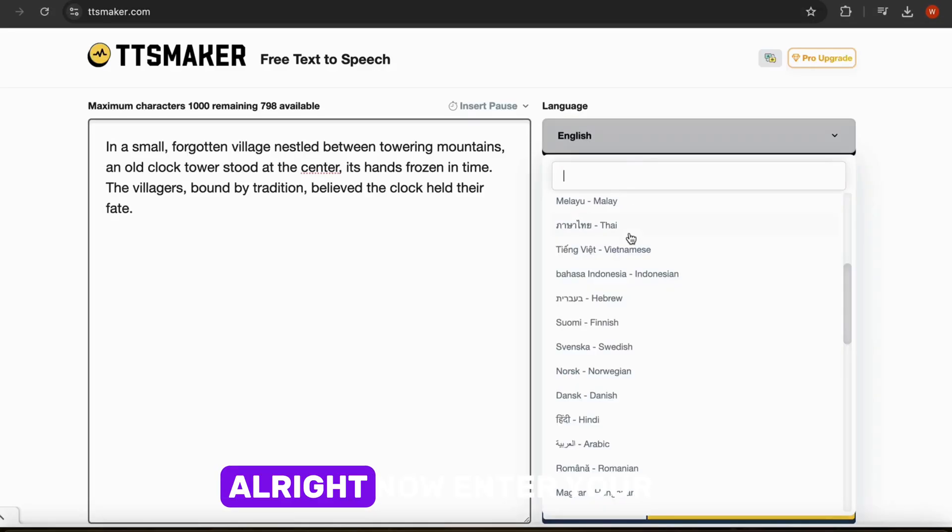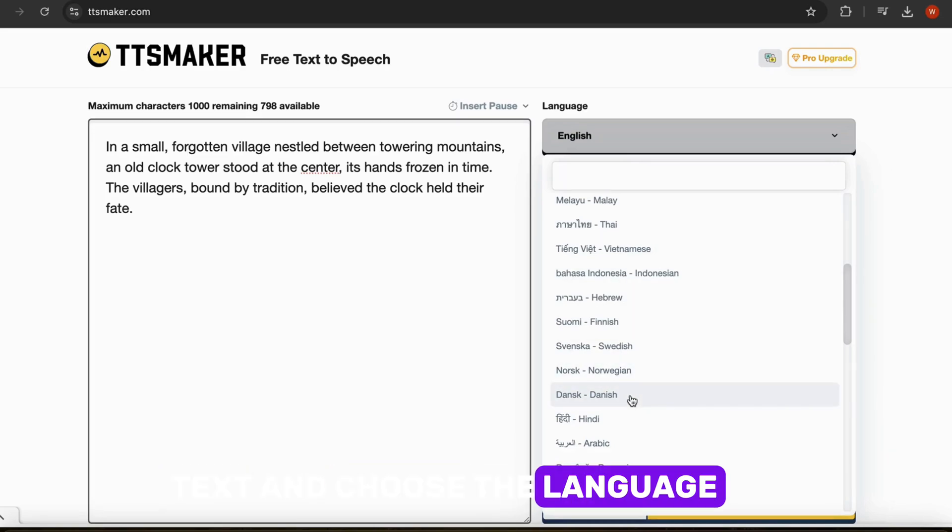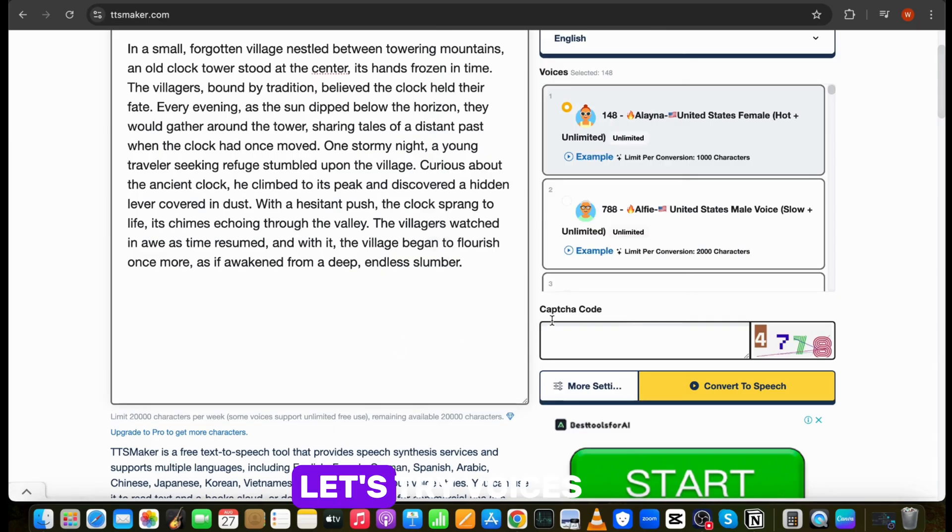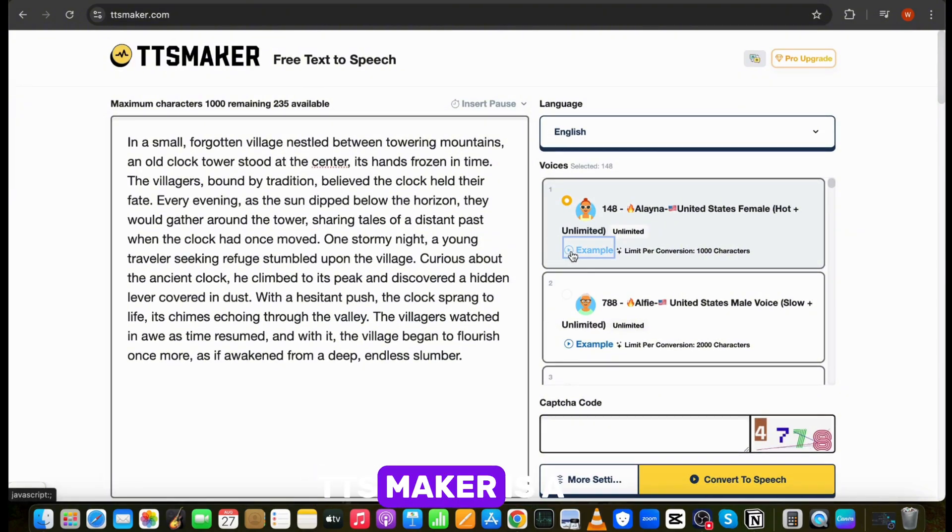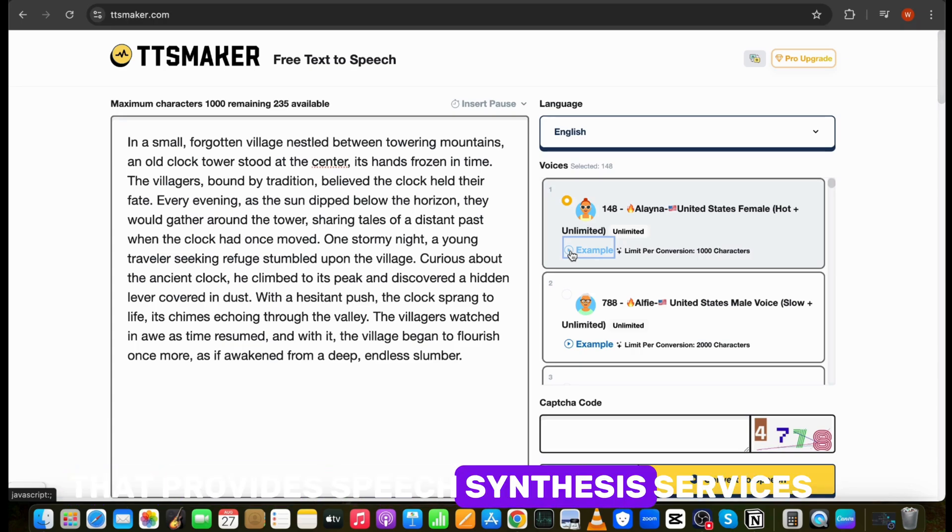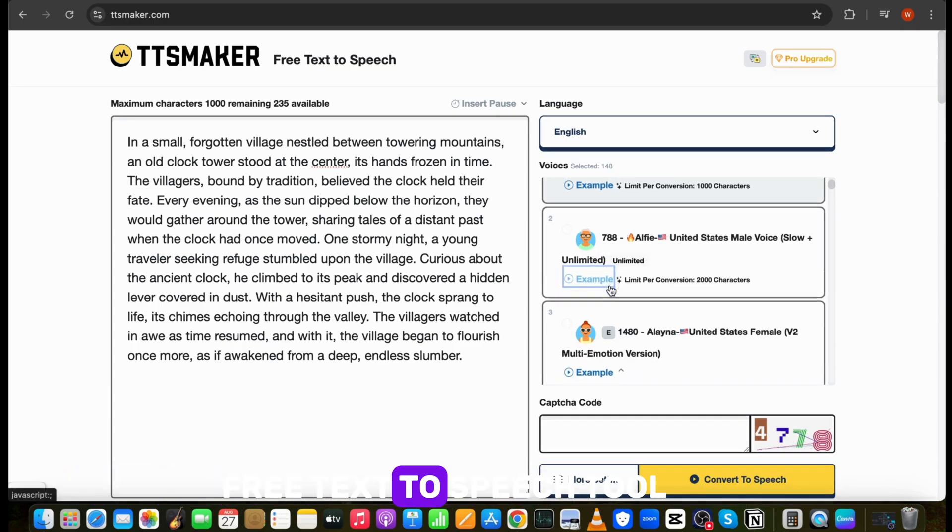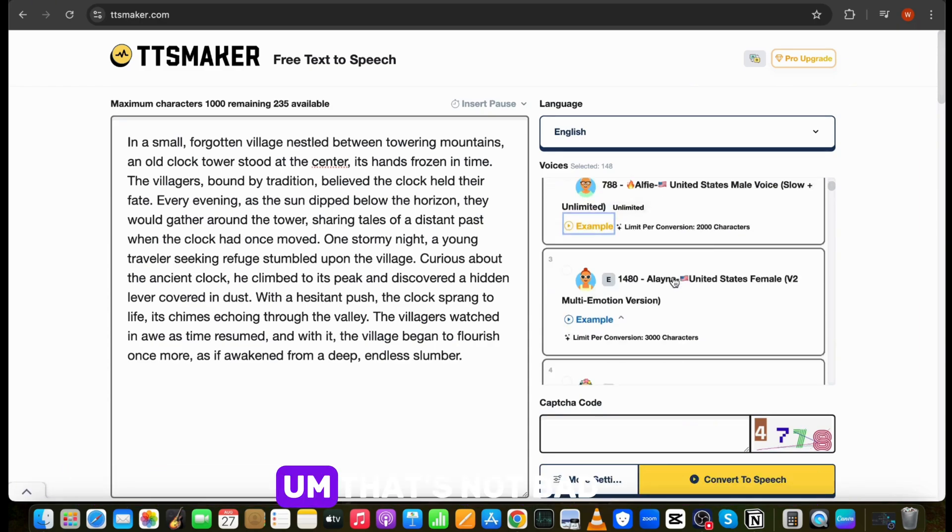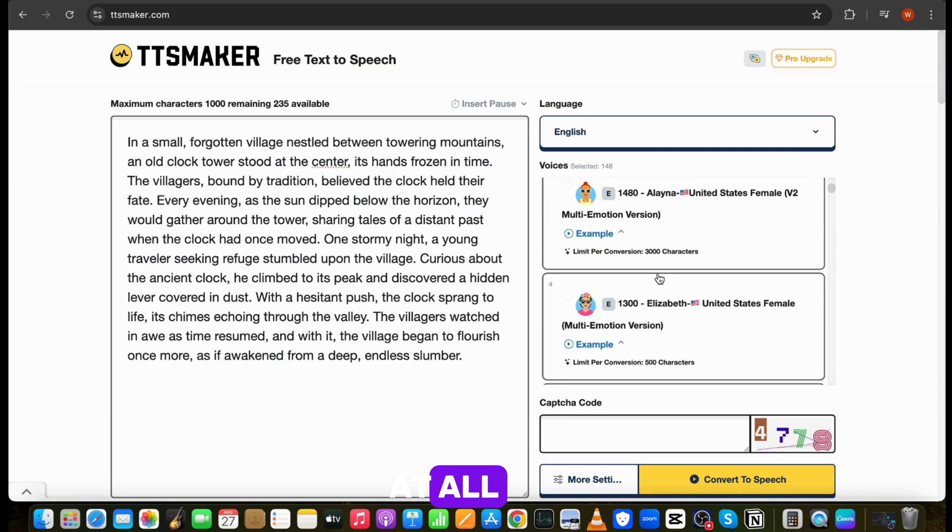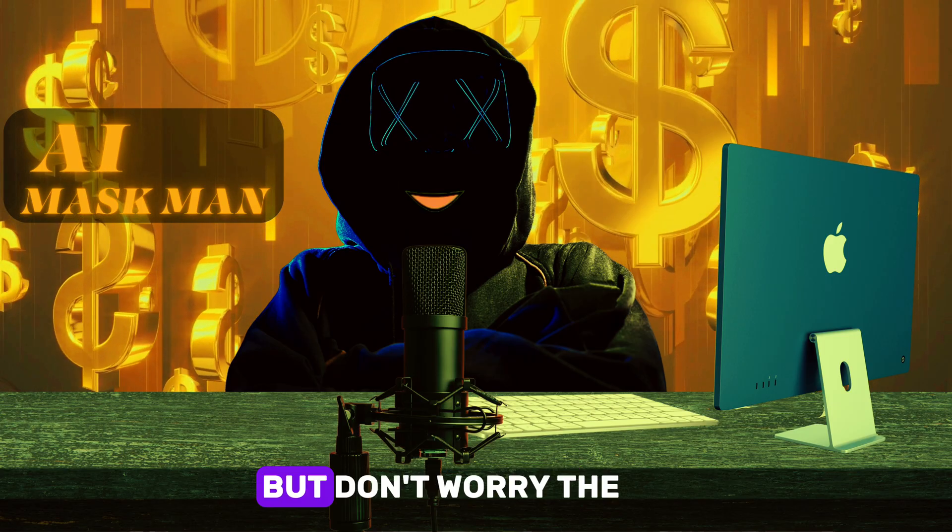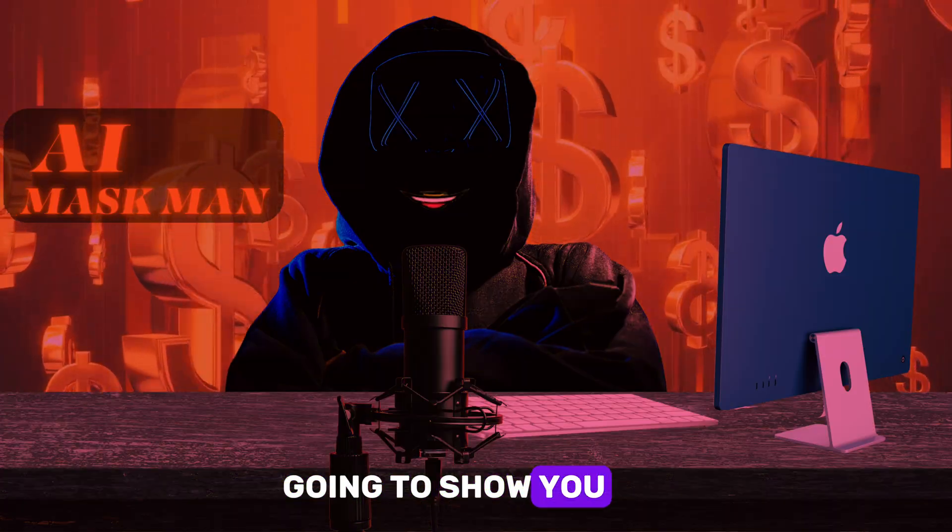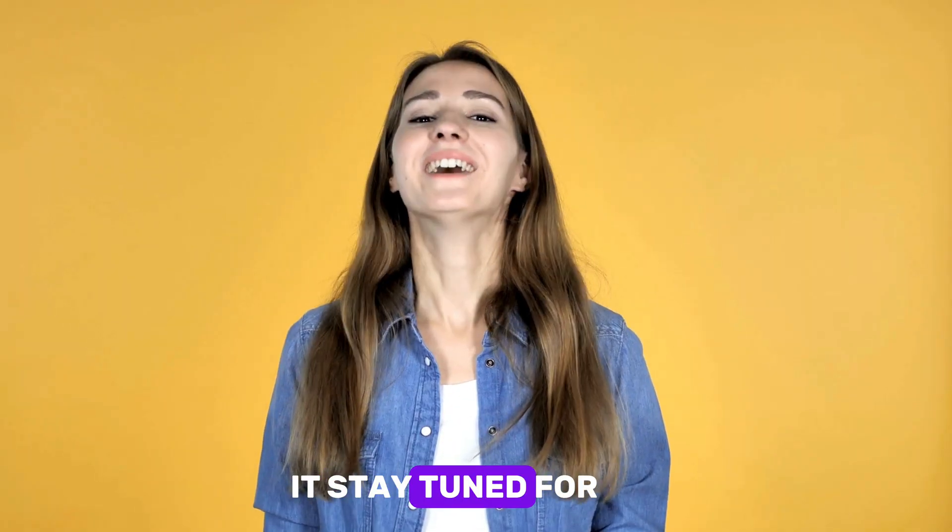Alright, now enter your text and choose the language. As you can see, there are lots of languages available. Let's try voices. TTSMaker is a free text-to-speech tool that provides speech synthesis services. That's not bad at all. But I think some of the voices lack emotion. But don't worry, the last tool which I will be going to show you has emotions in it. Stay tuned for that.